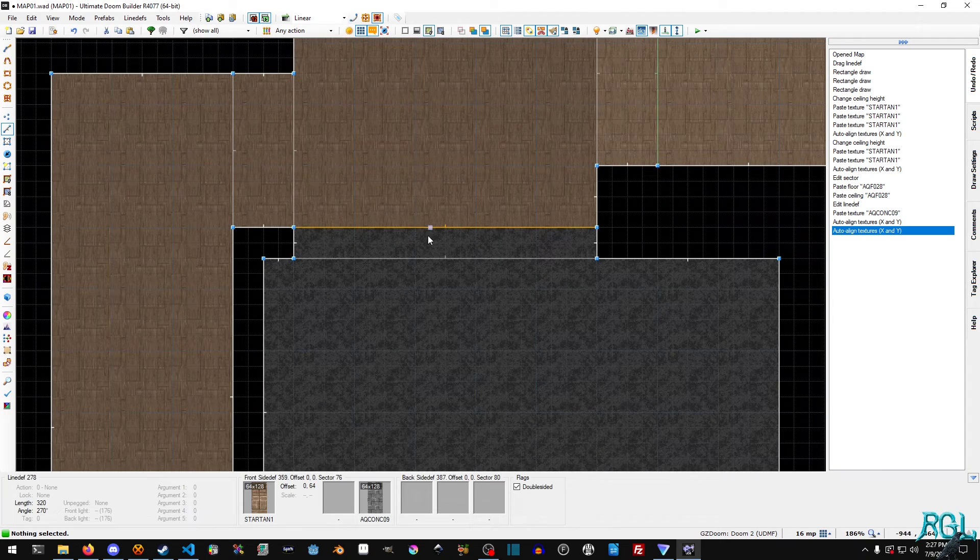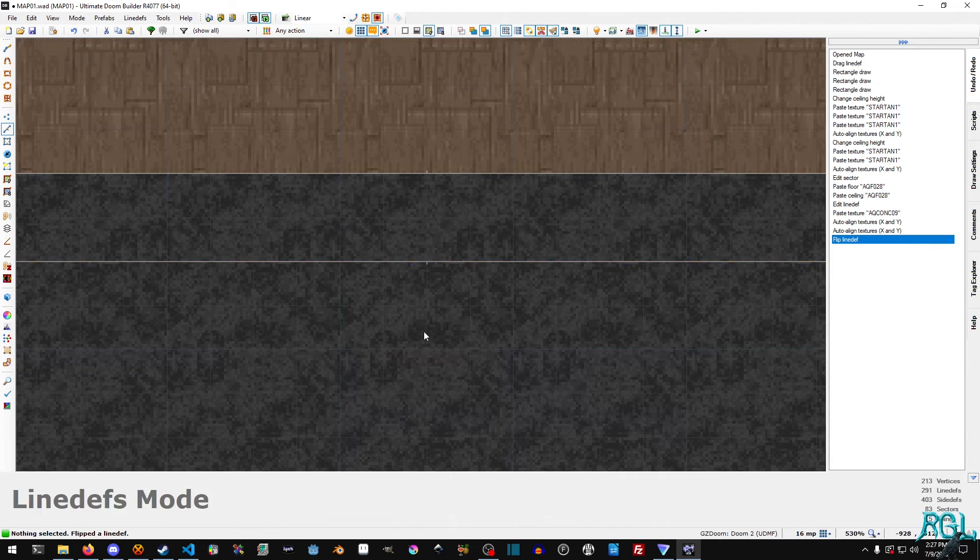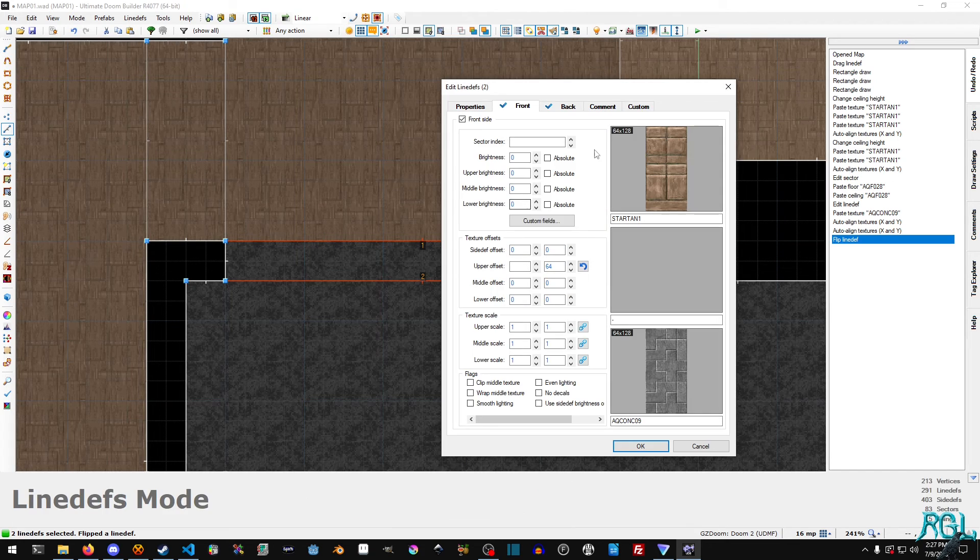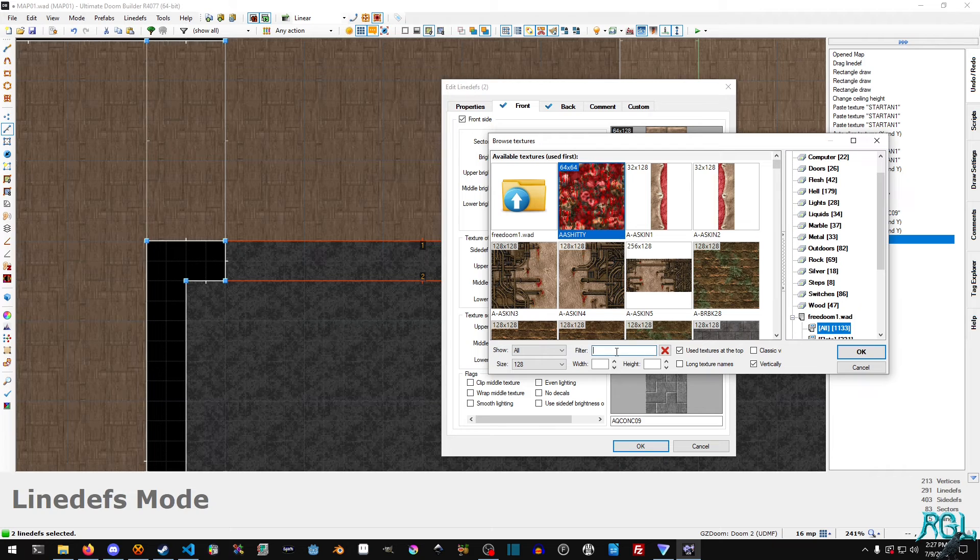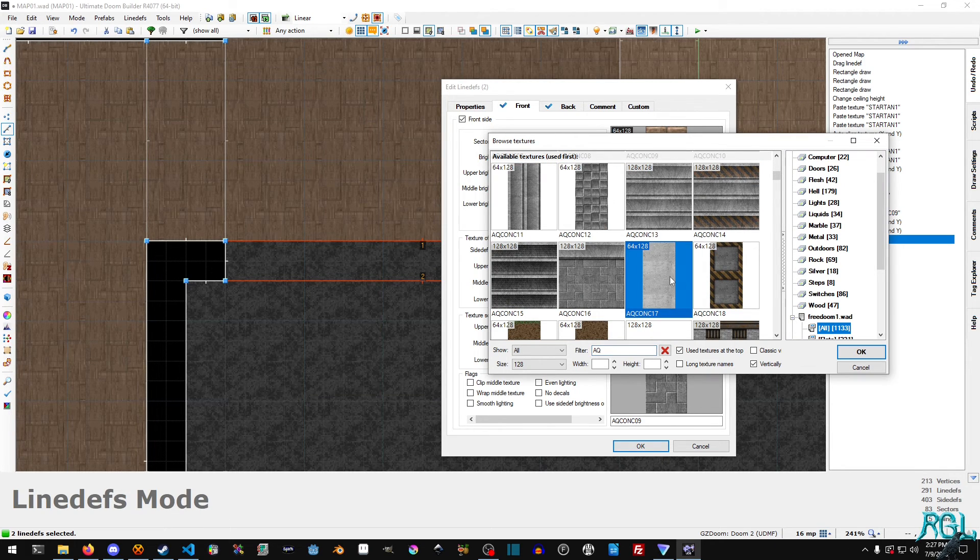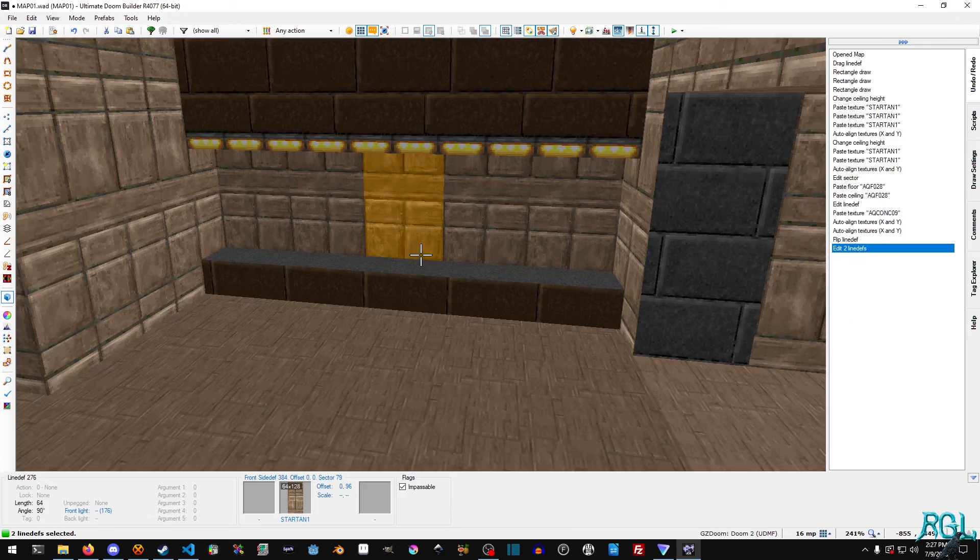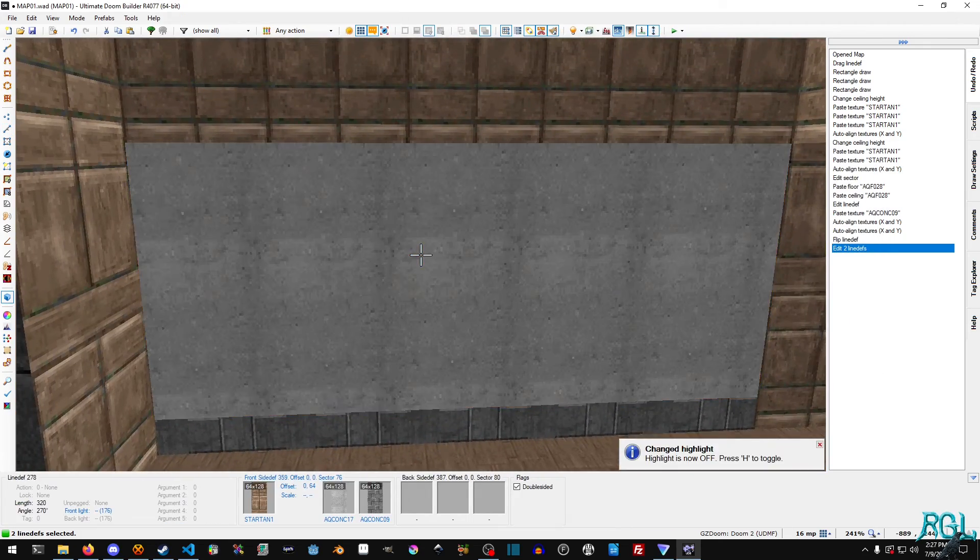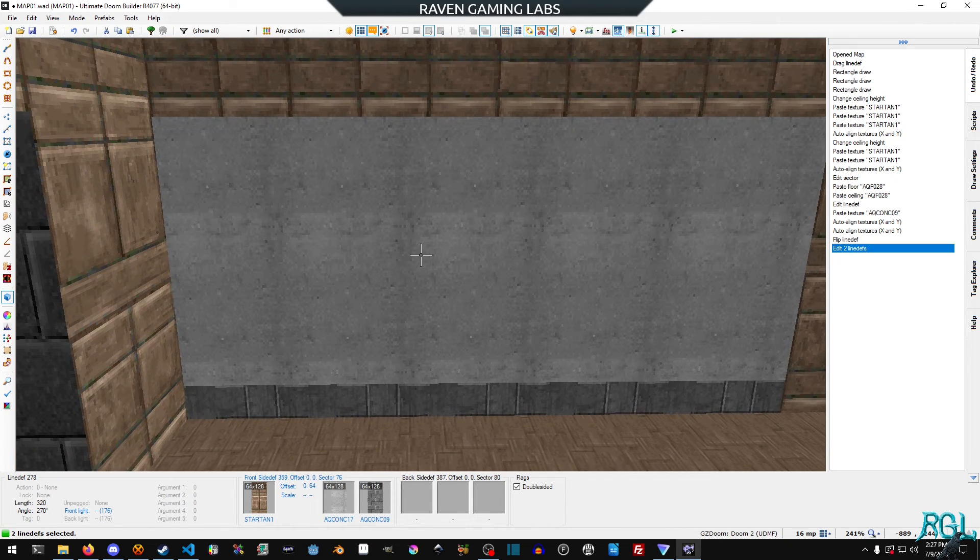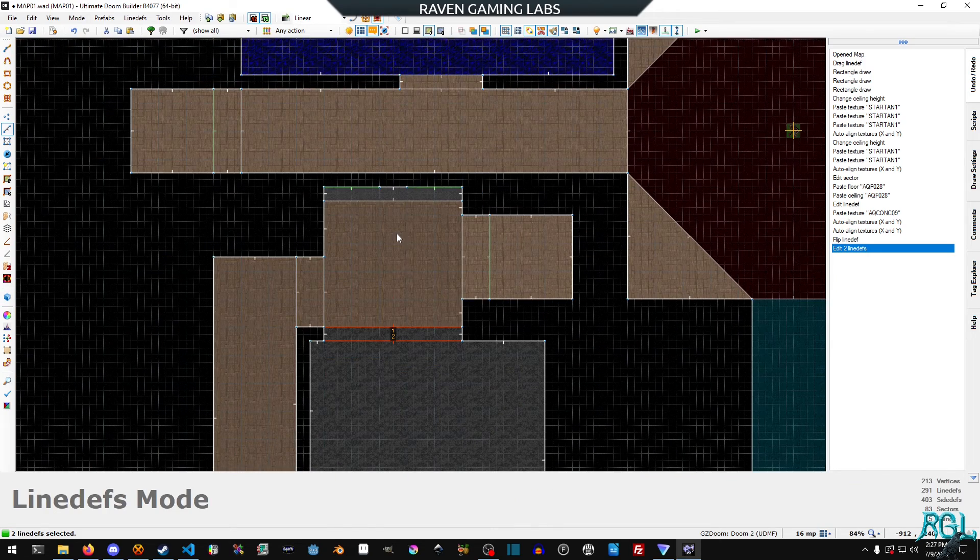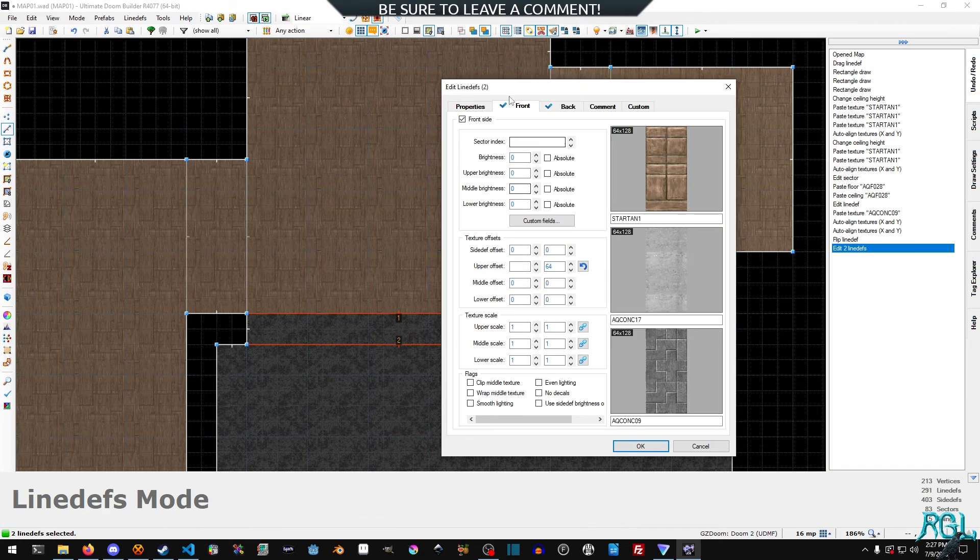But now what we want to do is we actually want to put in our window. So I'm going to hit L. Also, I'm going to flip this, we want the line def pointing outwards. I'm going to grab both of these, I'm going to right-click. And for the front middle, once again, we're going to type in AQ, and we're going to scroll down. We're going to look for this one right here and we're going to hit OK. And then I'm going to hit OK again and I'm going to go out and make sure that it's there. I'm going to hit H to hide the highlight. And you can see that yeah, it's there, but we can't see through it. So how do we actually fix that part?